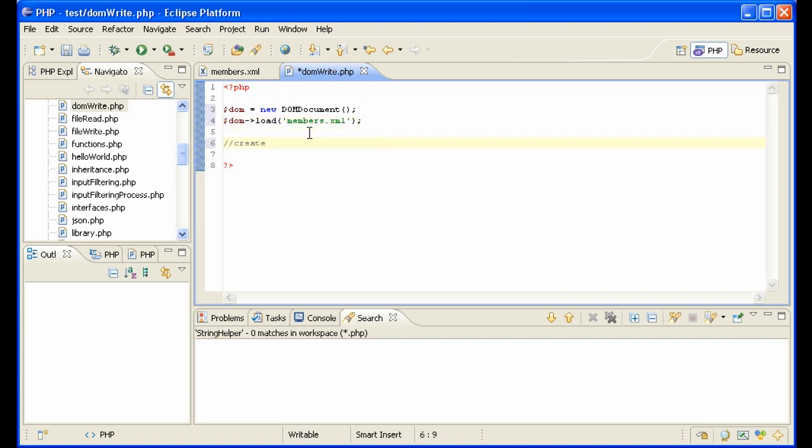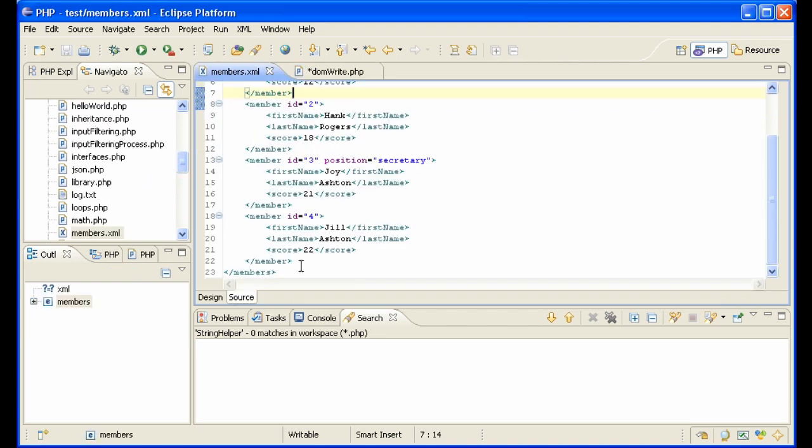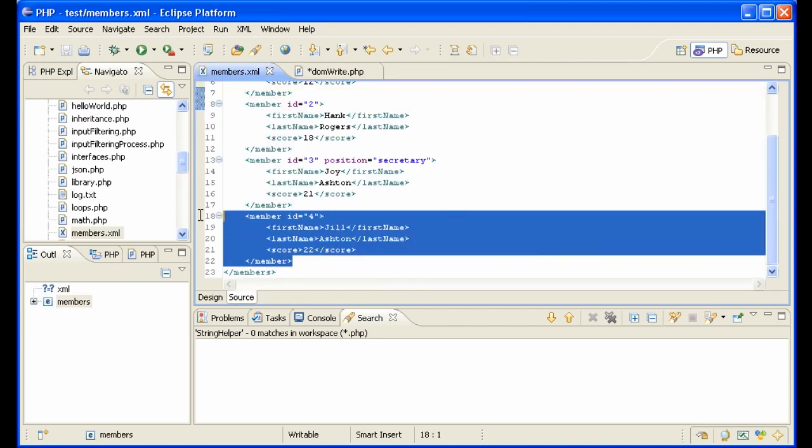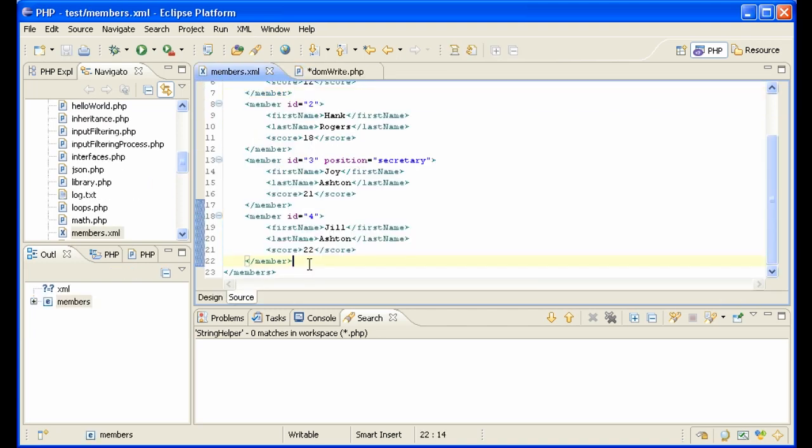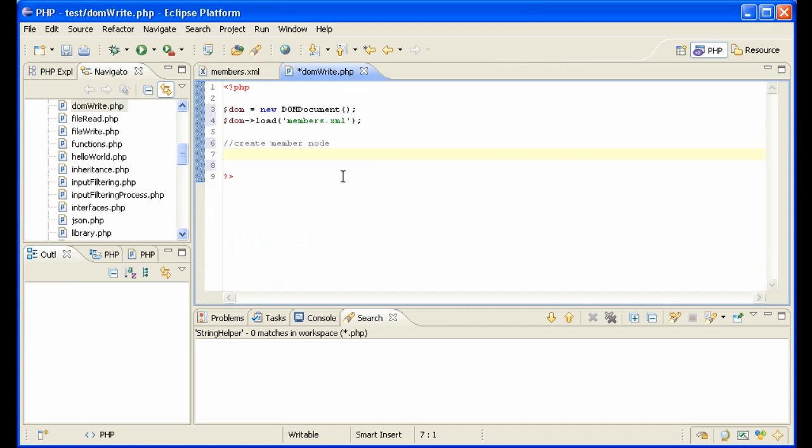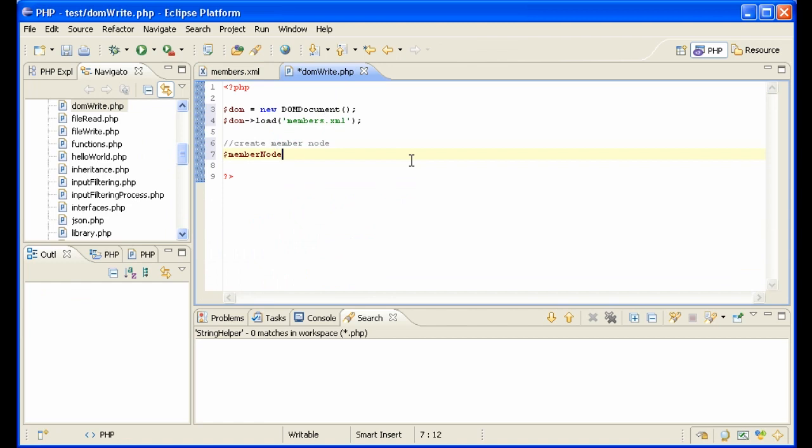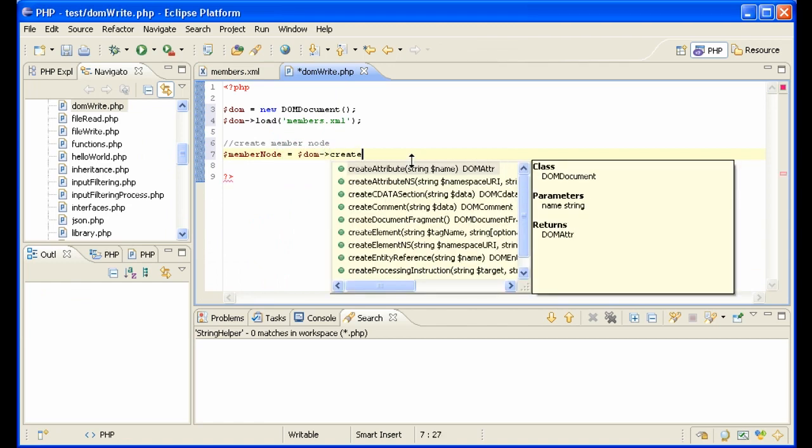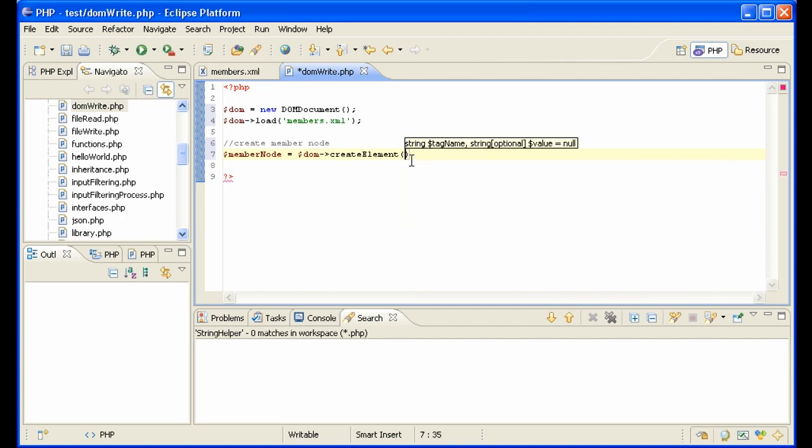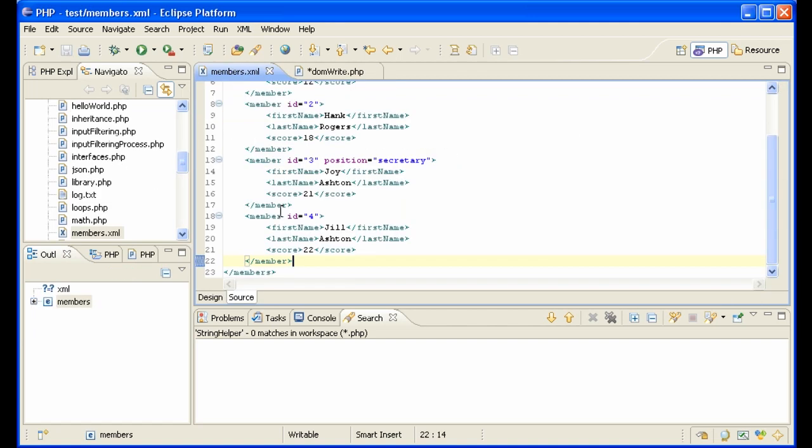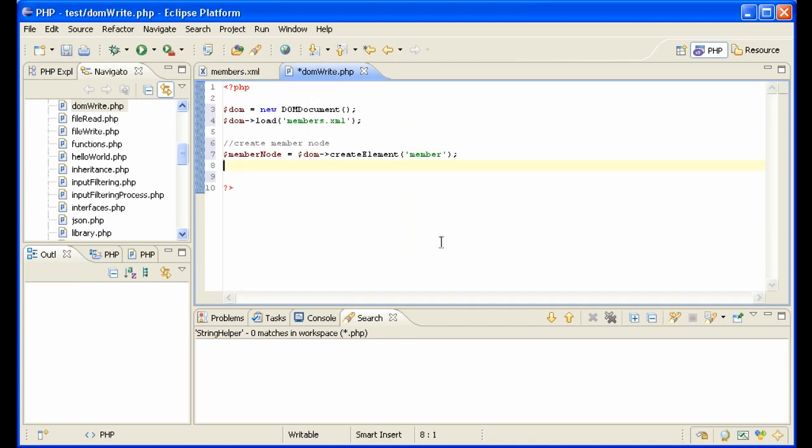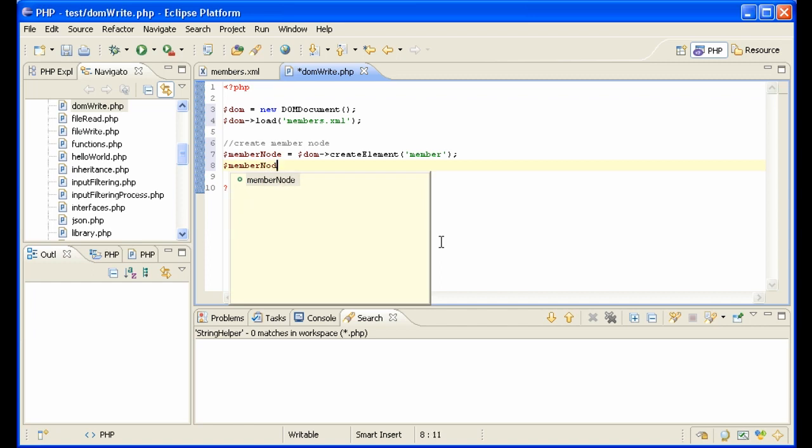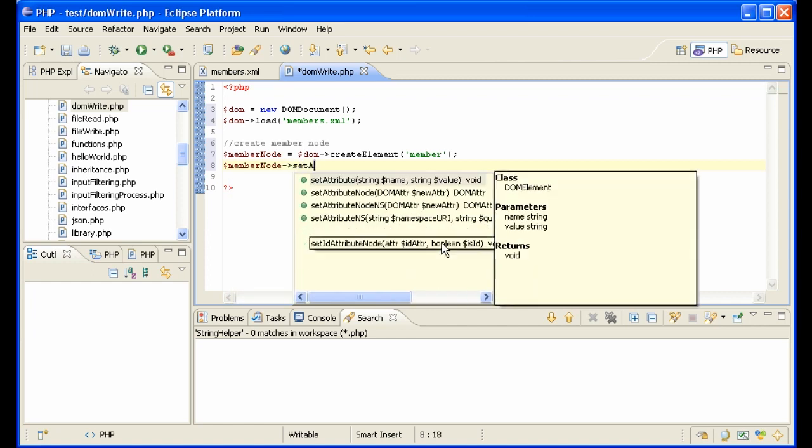Then we need to create a member node because that's what we're going to add. We're going to add one of these here with ID 5 after this here. So let's create that member node and it goes like this: member node equals DOM create element called member. Now we want to add an attribute like this here with a five because that's the next ID, so member node set attribute ID equals five, easy enough.